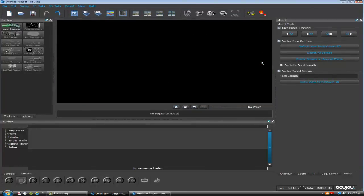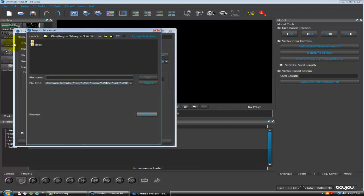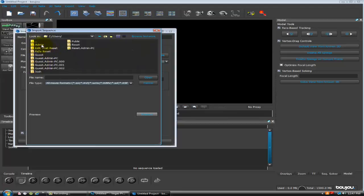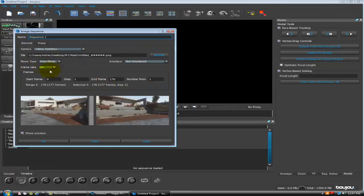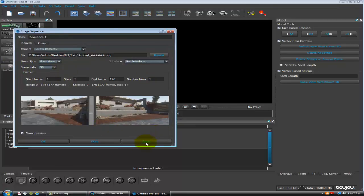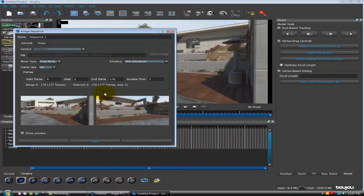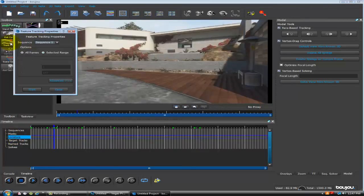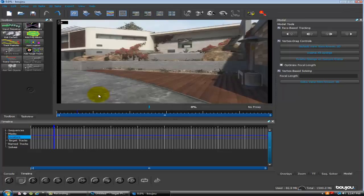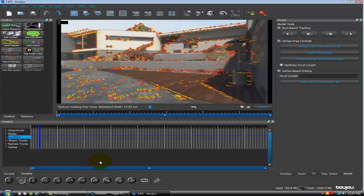In Boujou you just want to click Import Sequence and find your folder with all your images. Mine is right here, so click the first one and click Open. Now you just want to change the frame rate to 30, because that's what our frame rate was. Click Apply and click No on that, then close. Now you just want to click Track Features, click All Frames, and start — it shouldn't take too long.